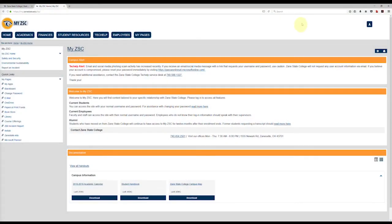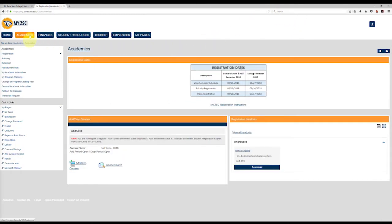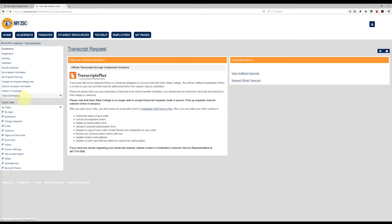When you need an official transcript for transfer credits, from the MyZSC homepage, click on the Academics tab, then click on the transcript request link on the left side of the screen. You can also view and print an unofficial copy of your transcript from this screen.